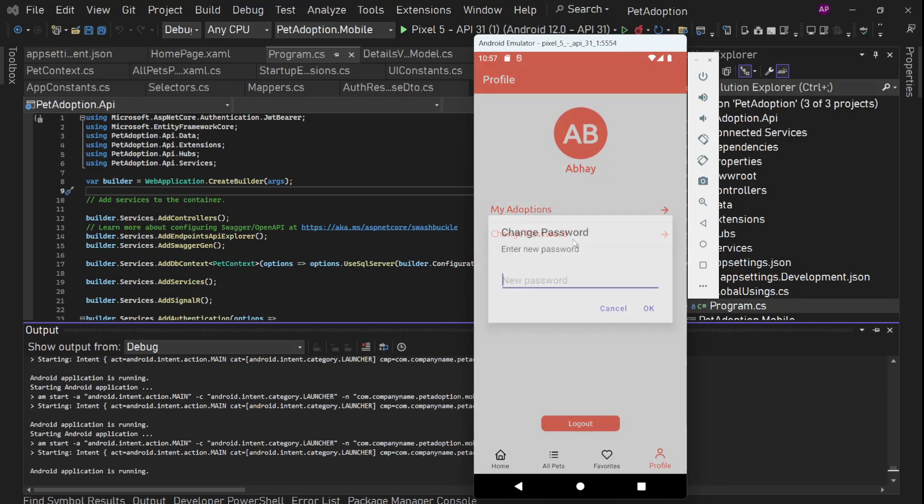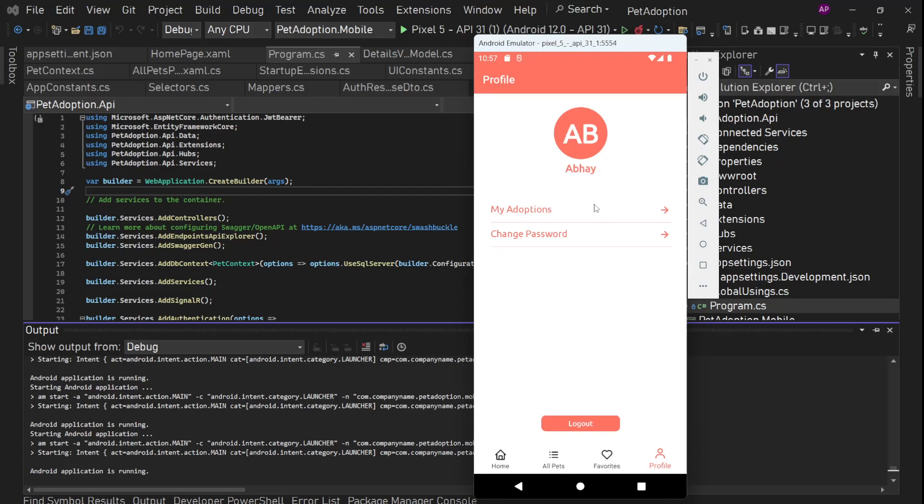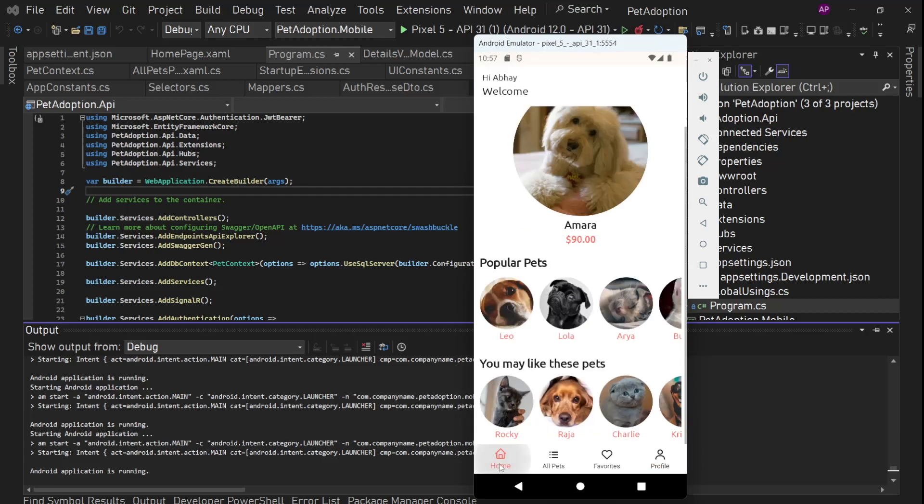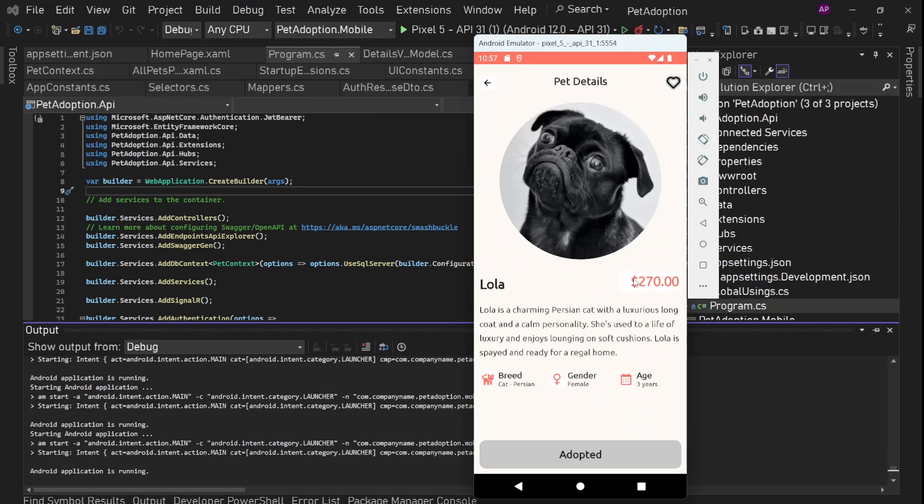And now if we go to change password, we can change the password. First, let me show you. Let's open any of the pets. Let me open this one. Lola. And this is already adopted. So we see this. Now we cannot adopt it because this is not something that we have multiple units of this particular item. This is not that item, right? These are pets. So there is only one pet with all this description. So if this pet got adopted, then we cannot adopt it again.